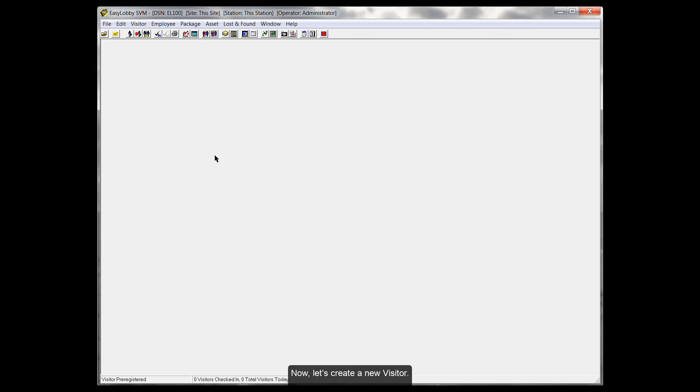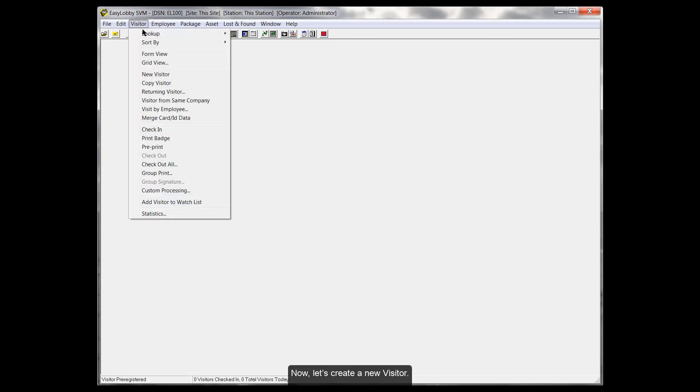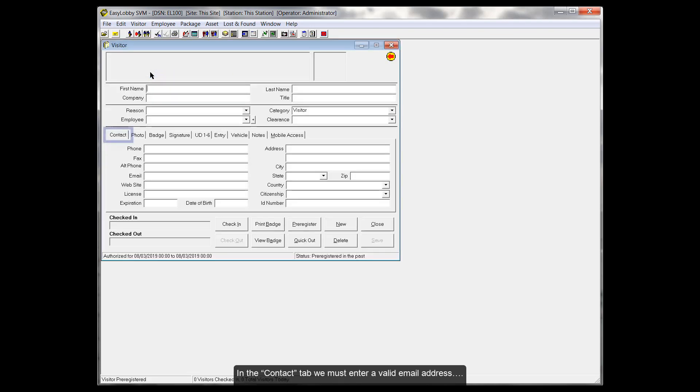Now, let's create a new visitor. In the Contact tab, we must enter a valid email address.